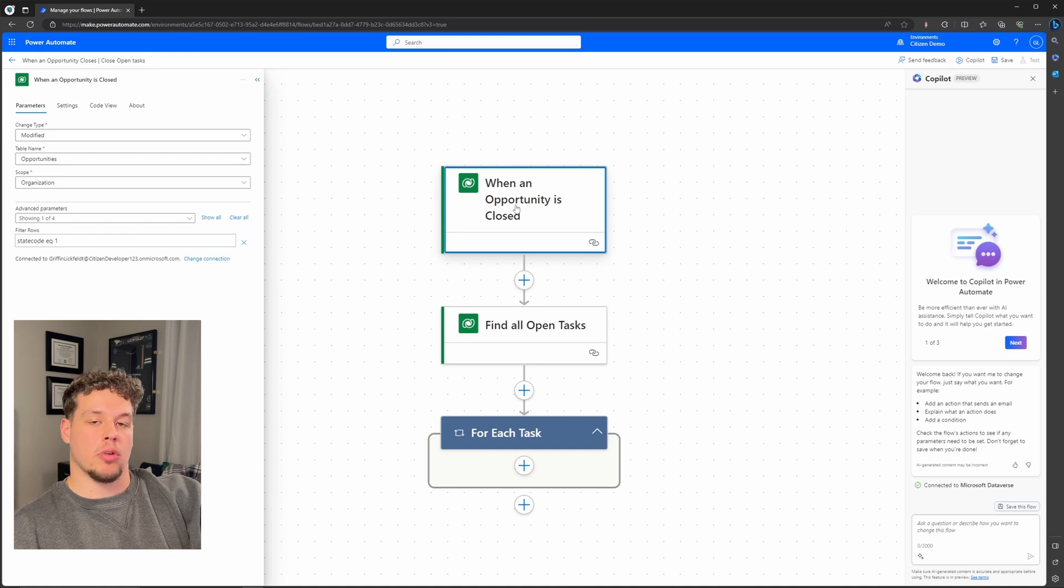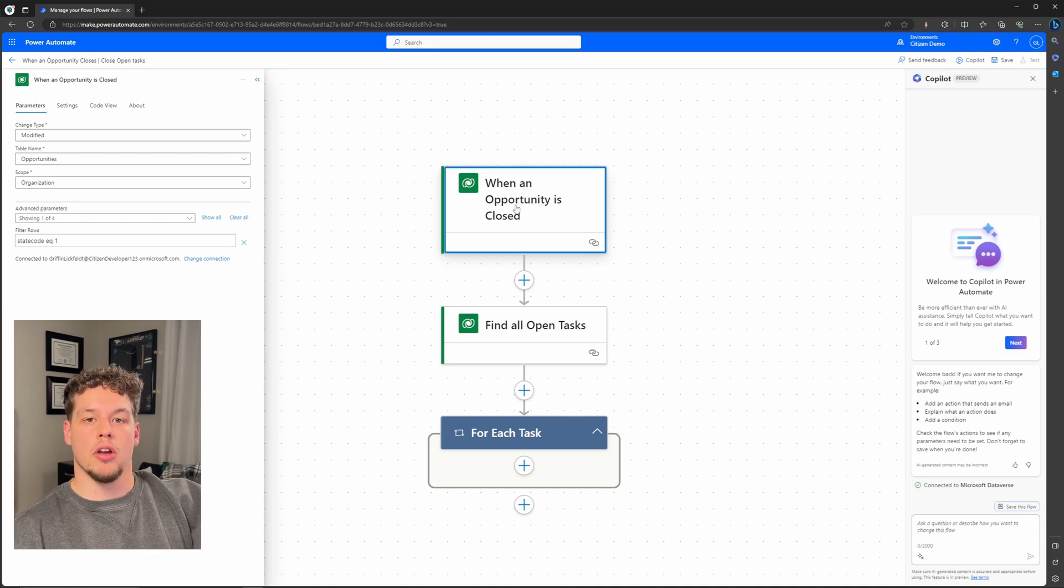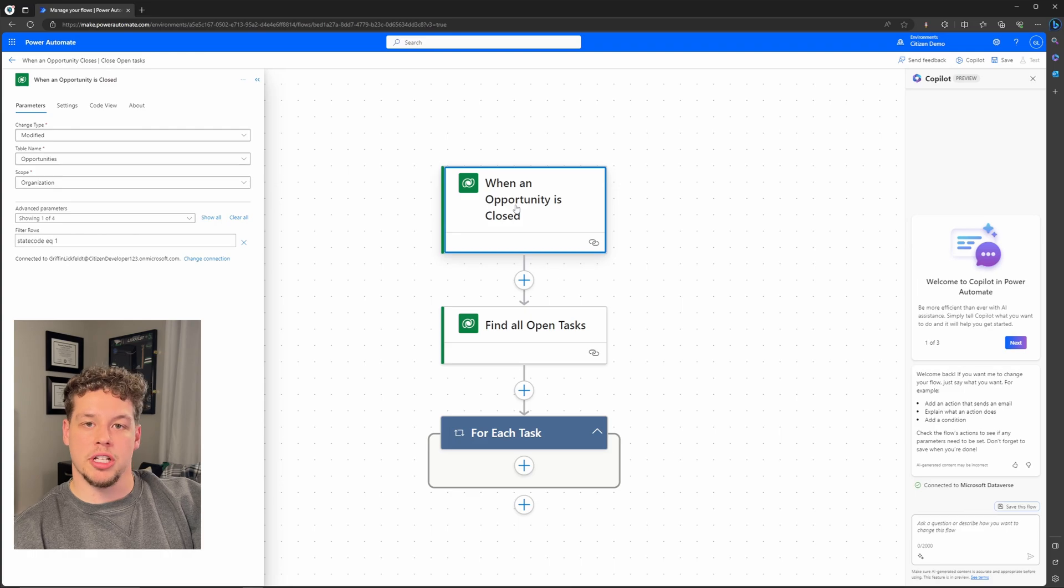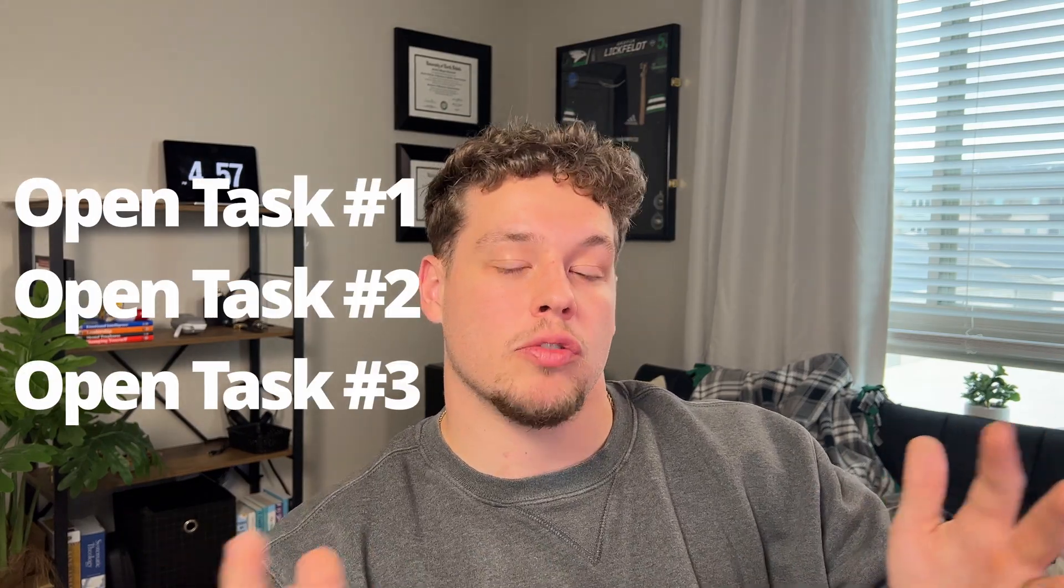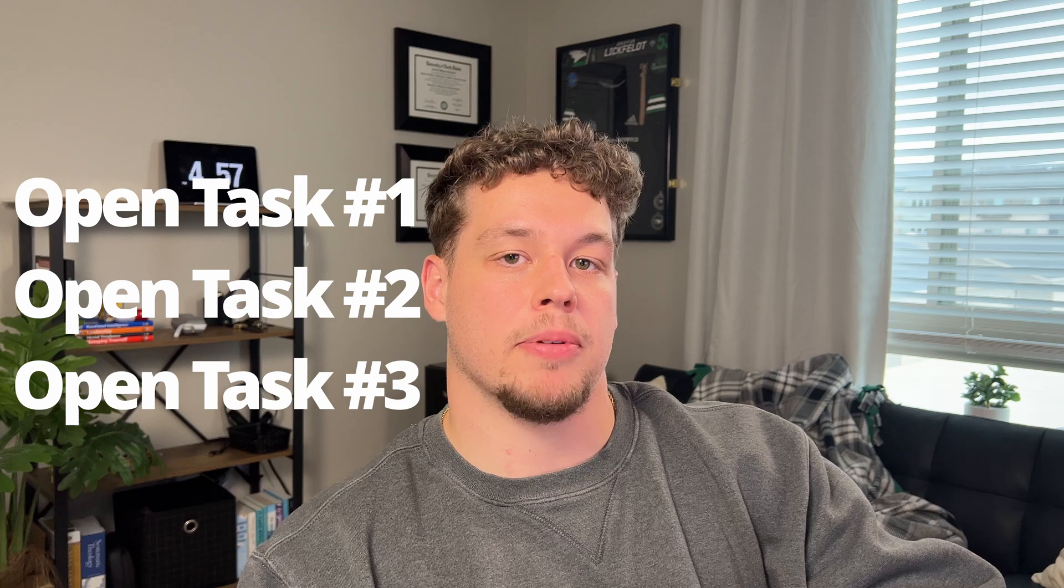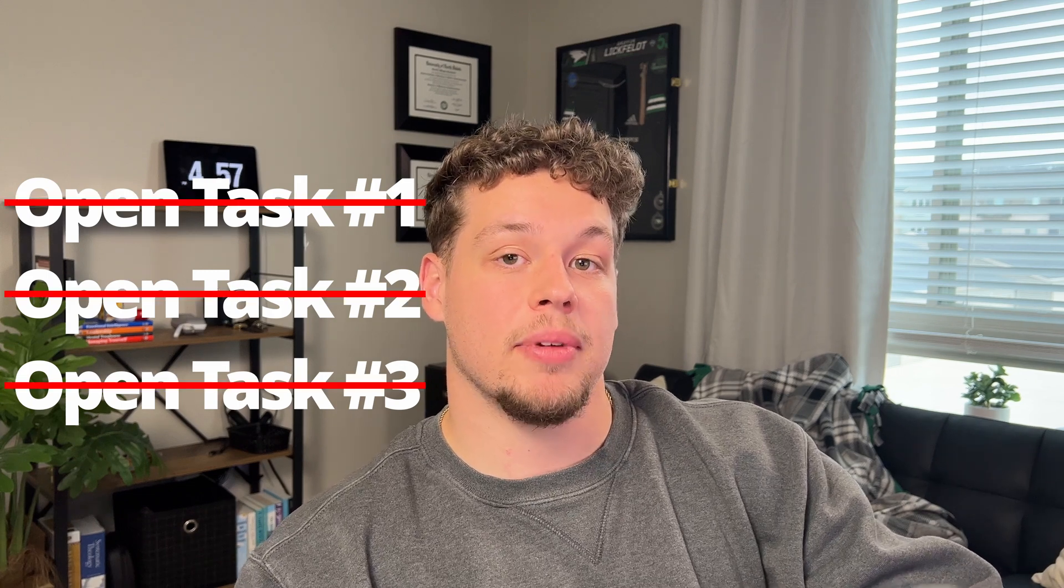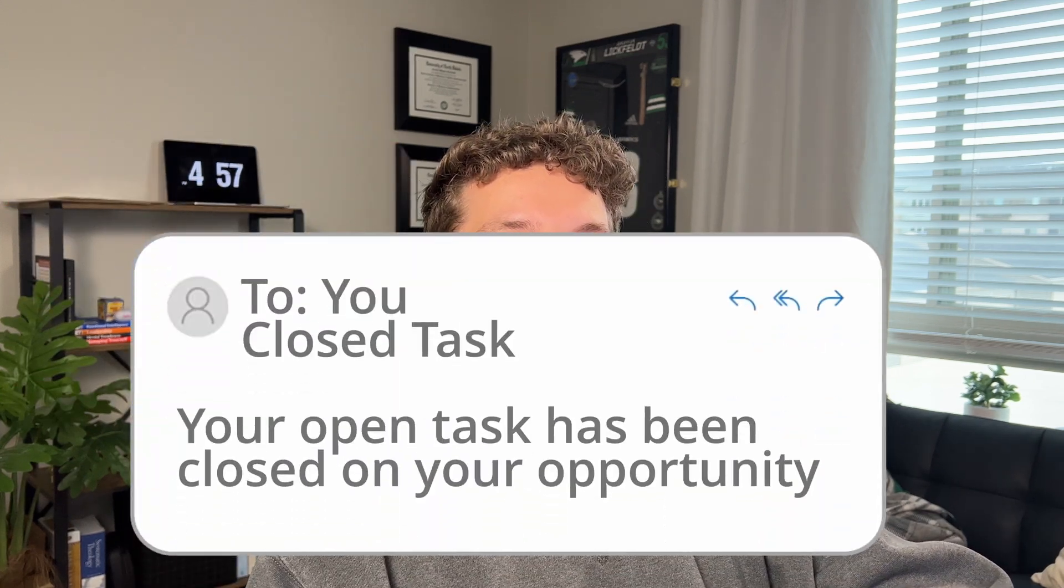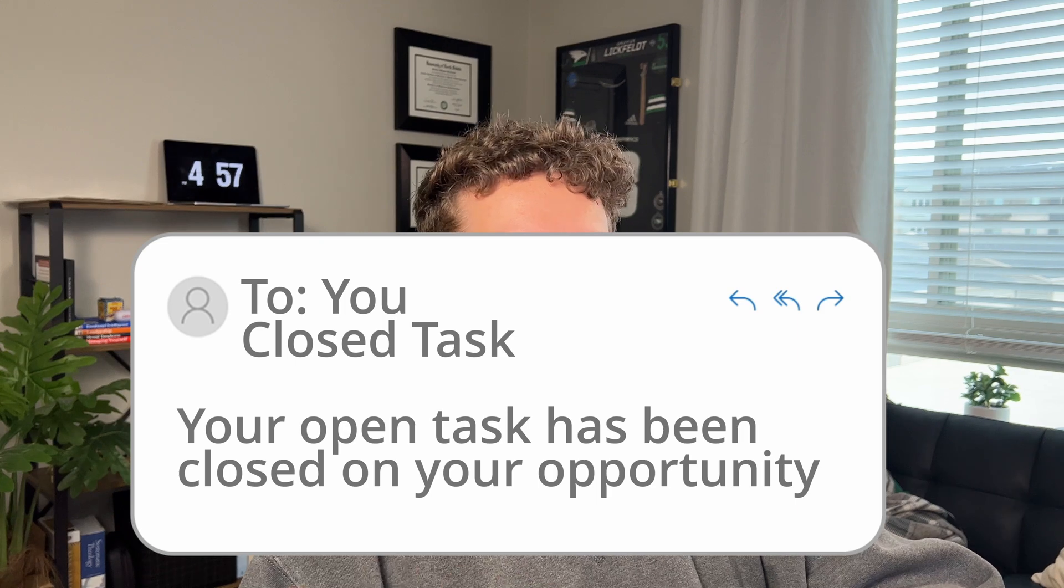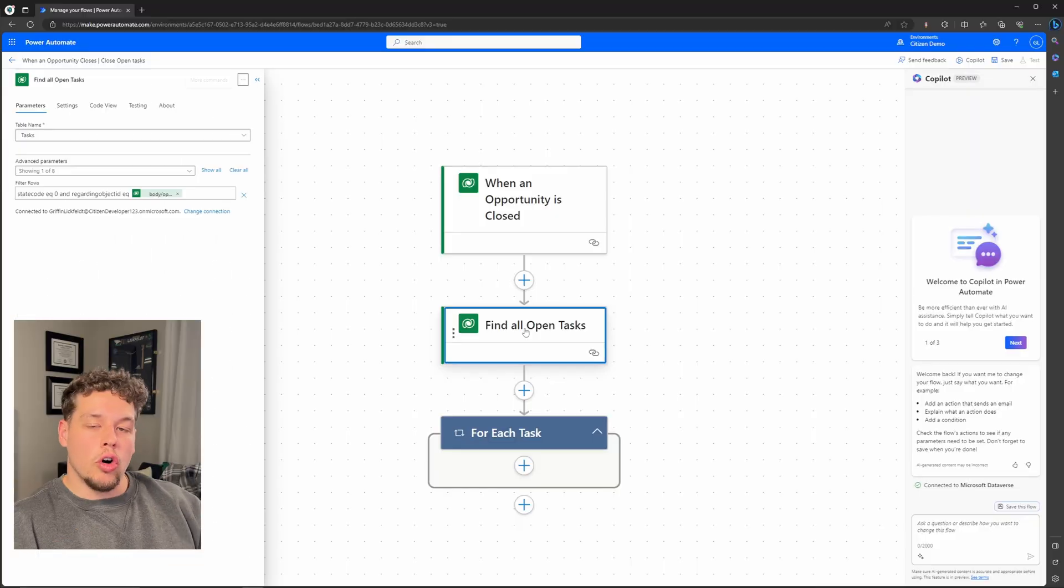So I've already got my trigger and the different parameters all set up, the different filtering as well as my list rows here. What we're trying to do is we're trying to create an automated flow that whenever an opportunity is closed, it is going to find any open tasks related to that opportunity and then close them, and then also send an email to the owner of the task that was closed, basically just to tell them hey you had this open task, it's now closed, you don't have to worry about it anymore.